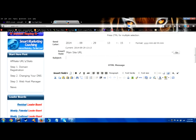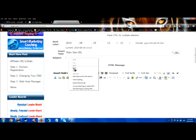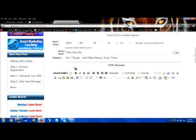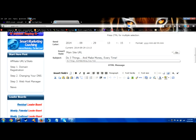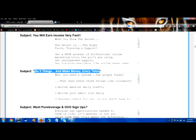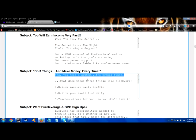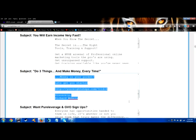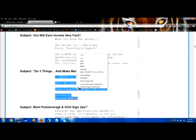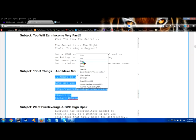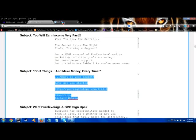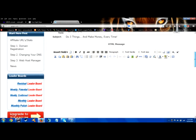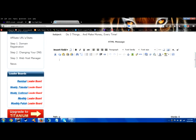I'm going to scroll down and use this email right here where it says do three things and make money every time. Copy that subject line. I'm going to go to the GVO autoresponder in the subject field, paste that in. Now I'm going to go back to Your 8 Steps and copy the body of this email. These are already set up with your name and affiliate link in these emails for you in your affiliate toolbox.